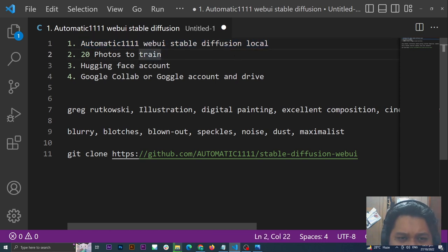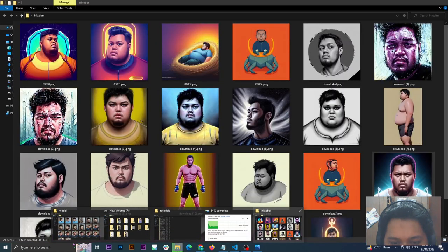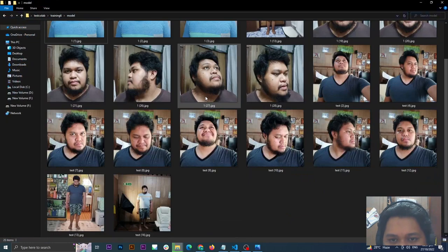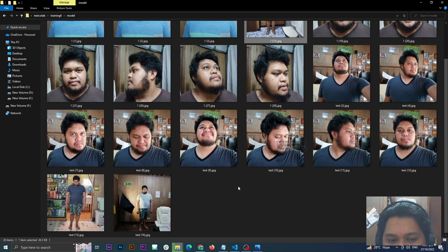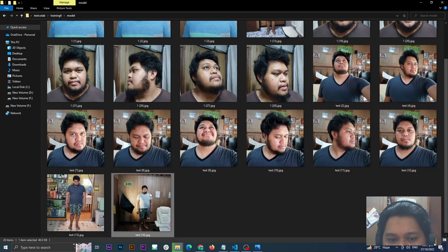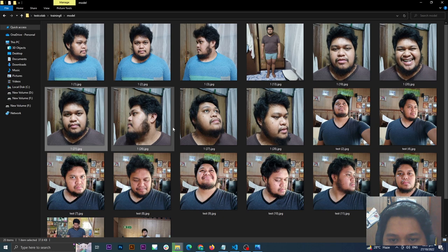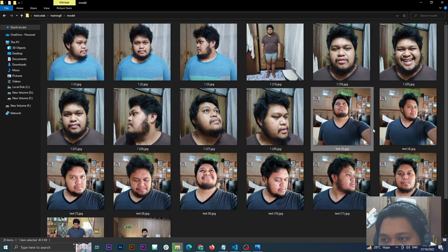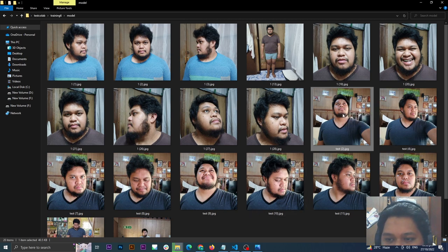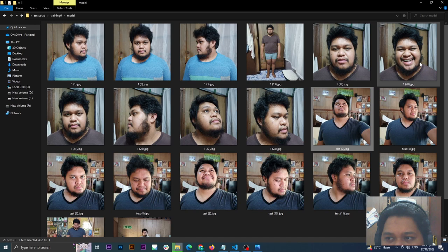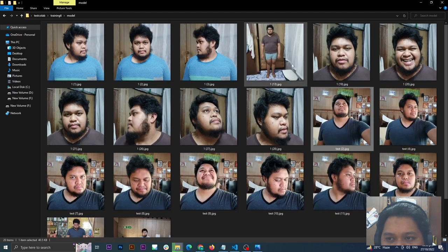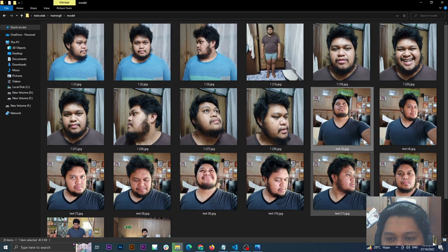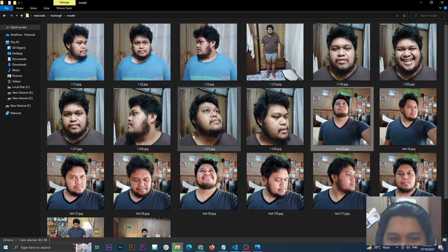Next, you need 20 photos to train: 3 full body images, 12 close-up images, 5 for chest to head area. Please make sure that no shadows in your face and create angles so that AI will learn every side of your face.